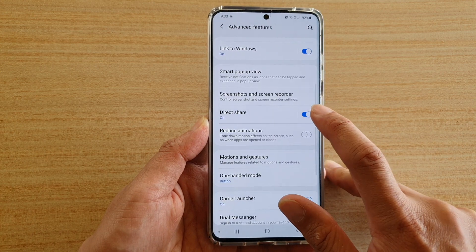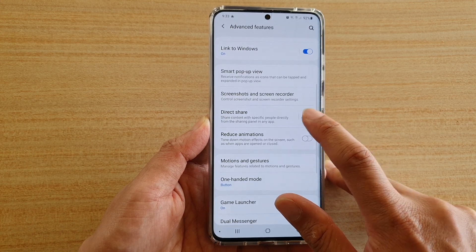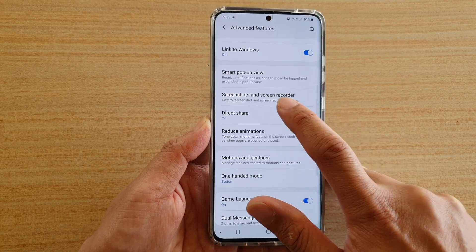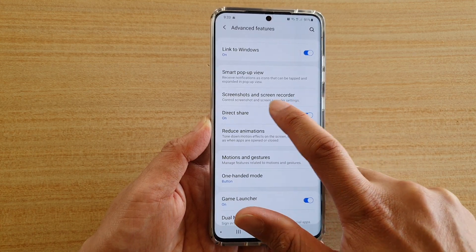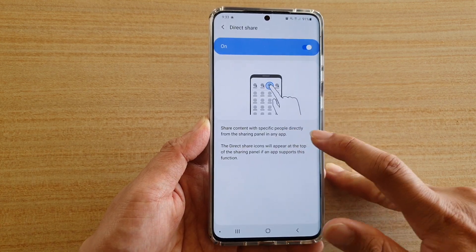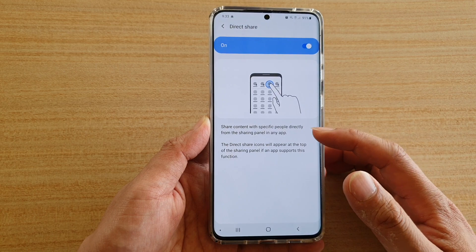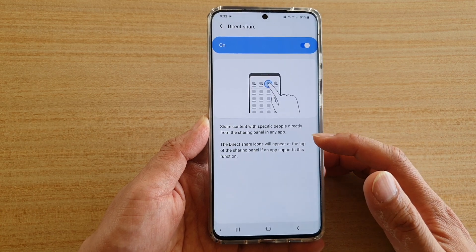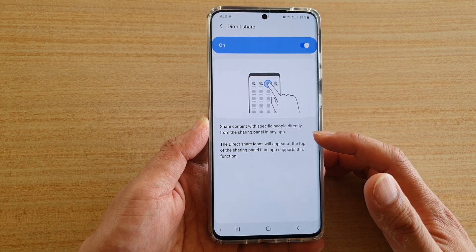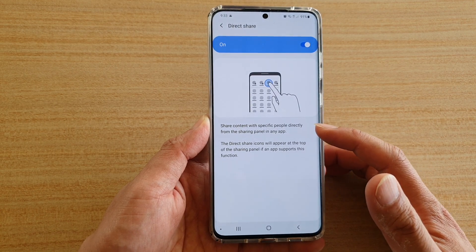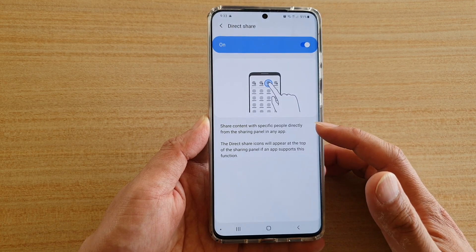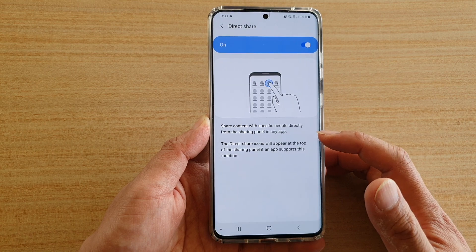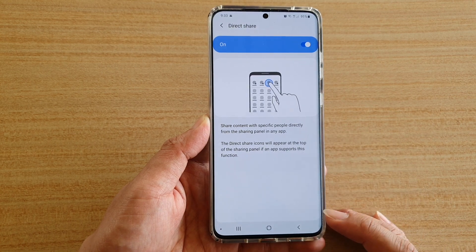Now tap on the switch to turn it on or off. You can tap on the left-hand side panel to view some more information about using this feature. It lets you share content with specific people directly from the sharing panel in any app.